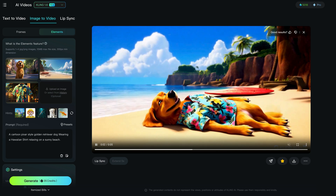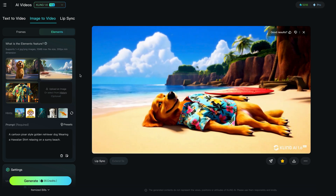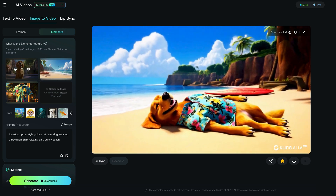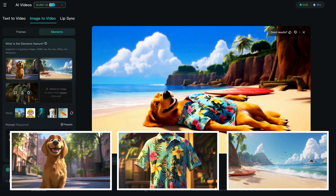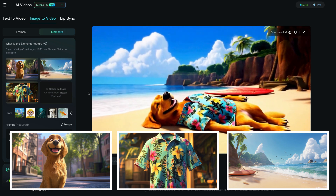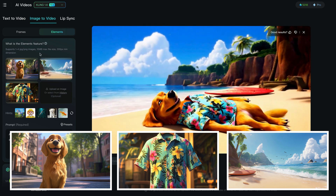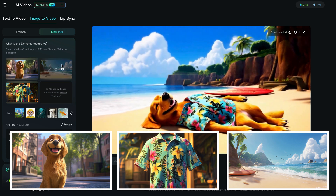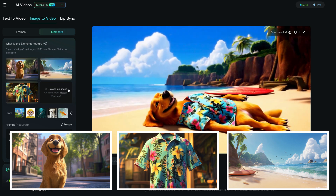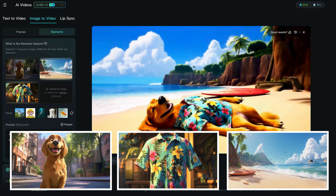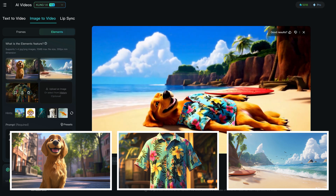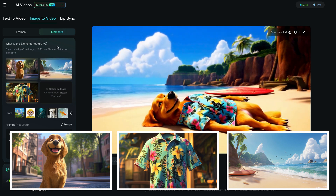The first thing I wanted to try was a Pixar-style cartoon. I wanted this dog on a beach, and I got this image. All these images were made in Mid Journey. I wanted this dog to be on a beach wearing this Hawaiian shirt, and I wanted to see how Kling would handle it without cutting out the background of the dog and the shirt.